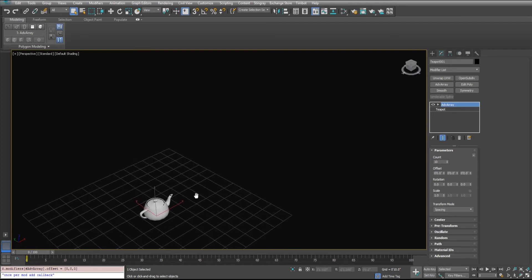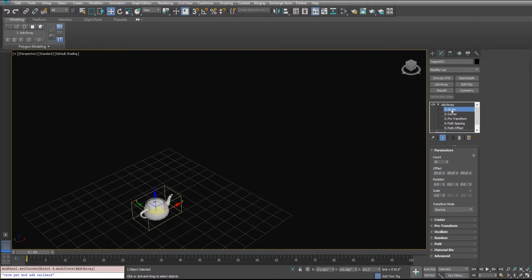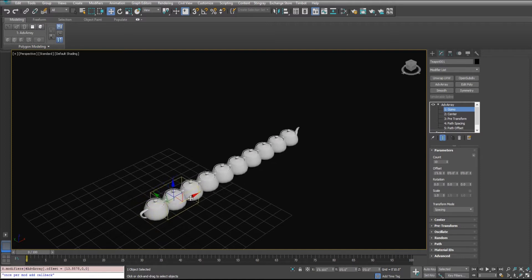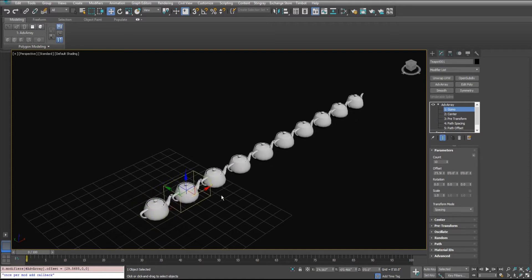An easier way may be to use the gizmo. So I'm going to highlight this gizmo. You can also use the keyboard shortcut, the one key. I'm just going to grab it and pull it out. You can see that it's changed our X offset there.